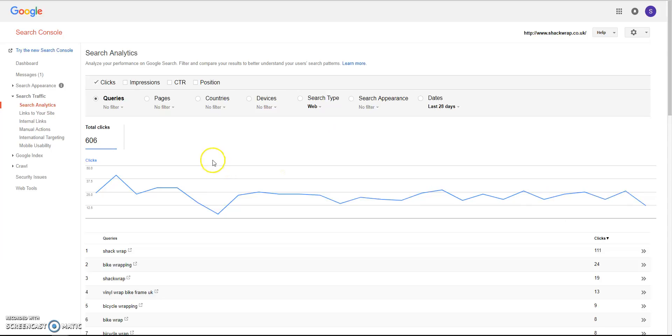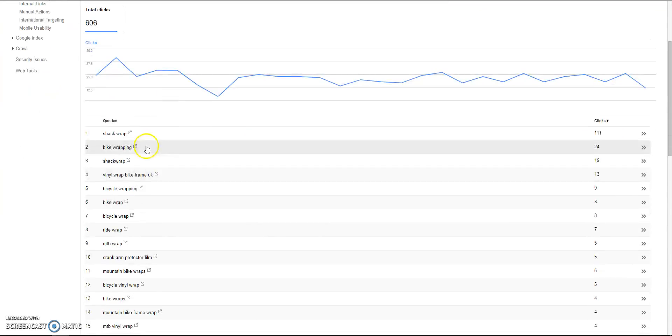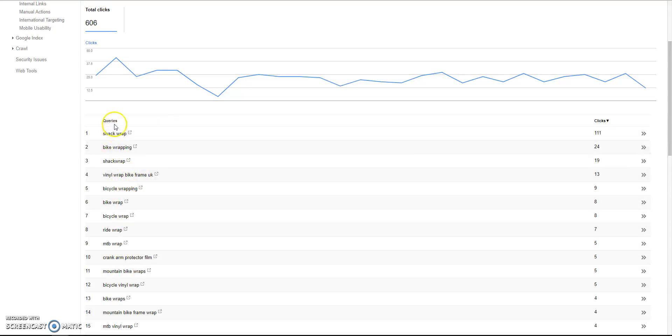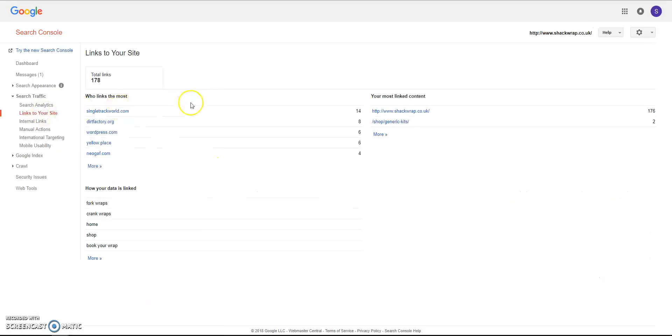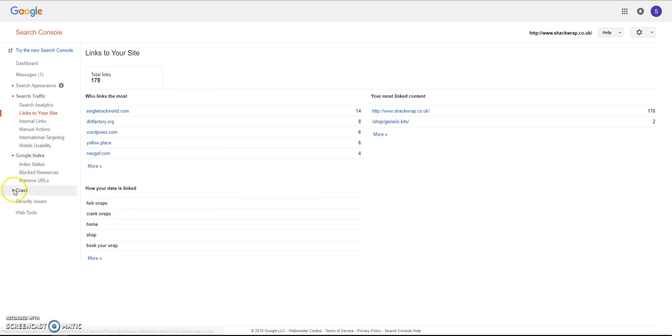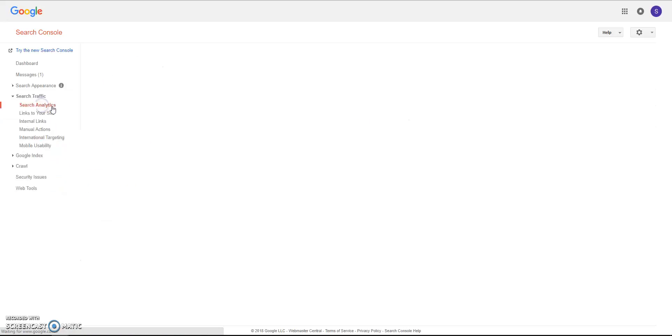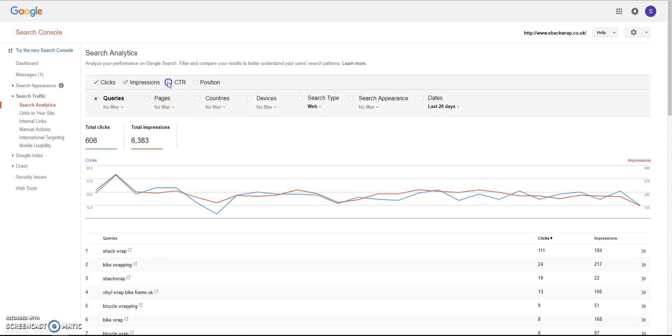As you can see in the Search Analytics page, you can see such things as the number one query and how many clicks. This is where you can pick up your keywords from if you ever want to do any SEO. You can check who links back to your site, you can check for crawl errors, you can fetch pages if you need to. I think they're probably a bit more advanced. I'm going to stick to the Search Analytics for business owners.